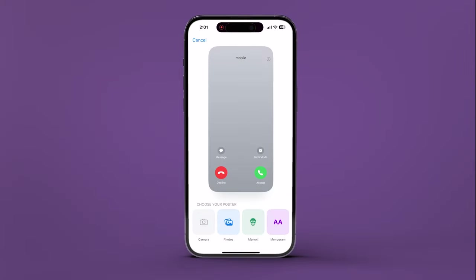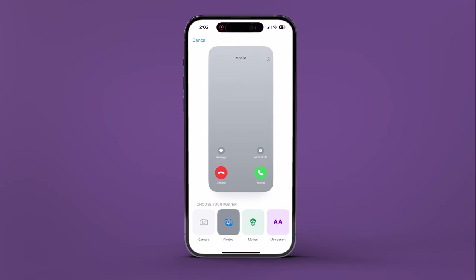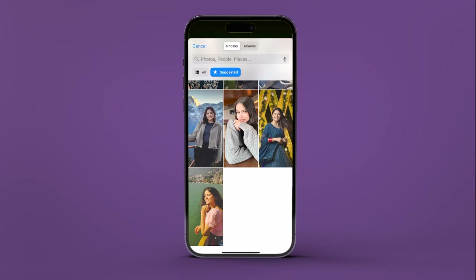Next, choose a poster style. You can take a new photo, pick an existing one, or use an emoji. For this video, we are going to select Photos. Tap any one photo to start.